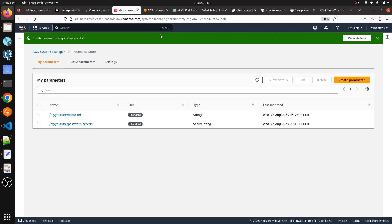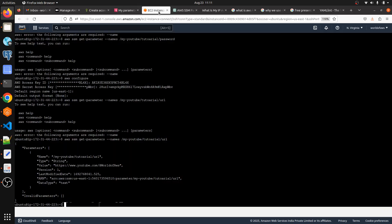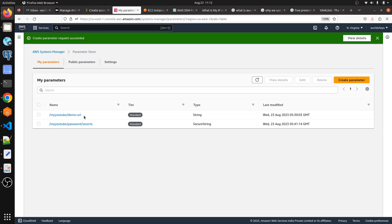To retrieve the parameters, we need to open the terminal. First, you need to install AWS CLI using the command: `sudo apt-get install awscli`. To retrieve a parameter, the command is: `aws ssm get-parameters --names` followed by the parameter name you want to retrieve.